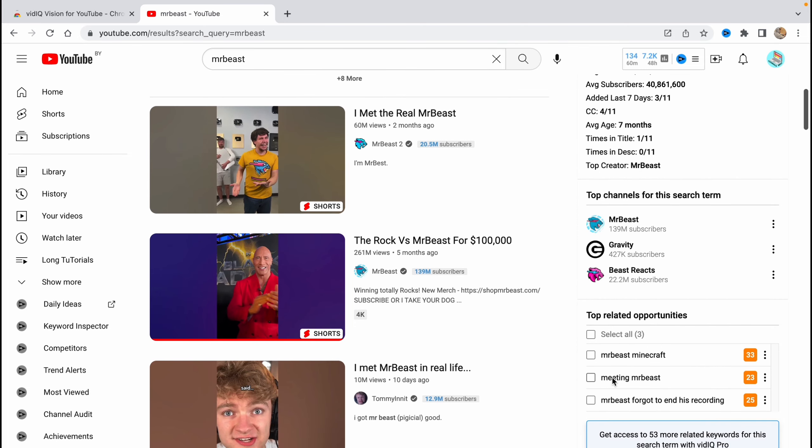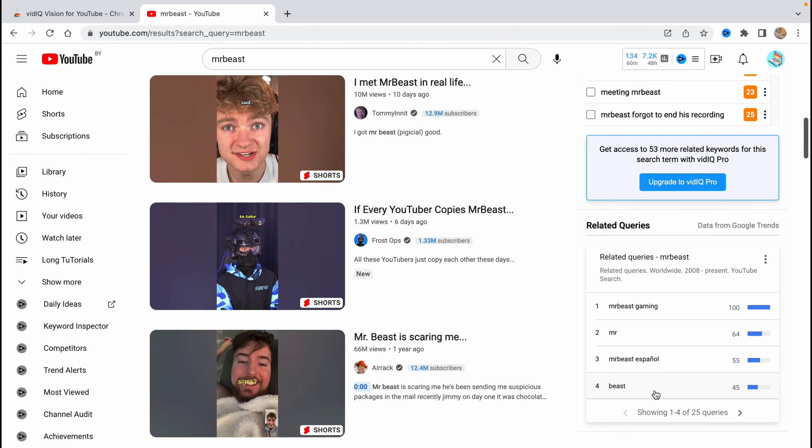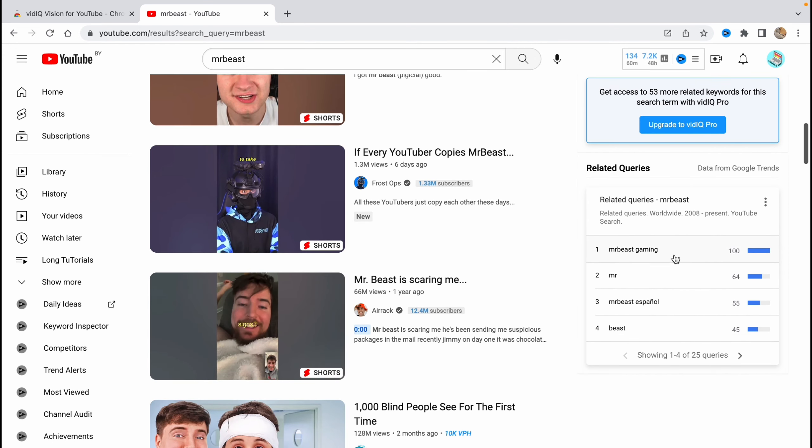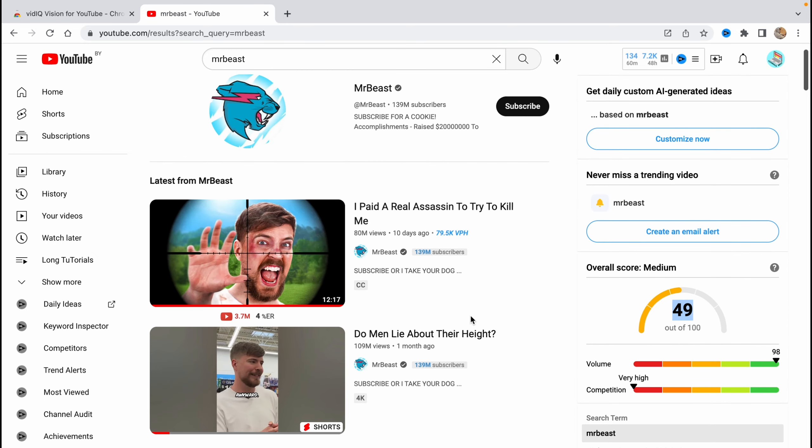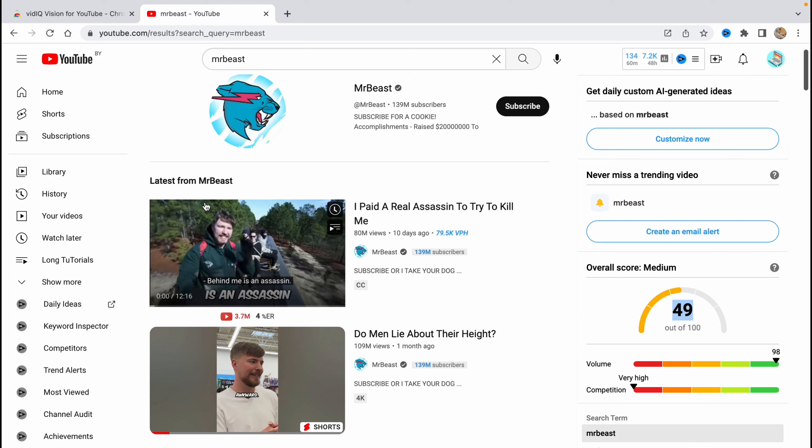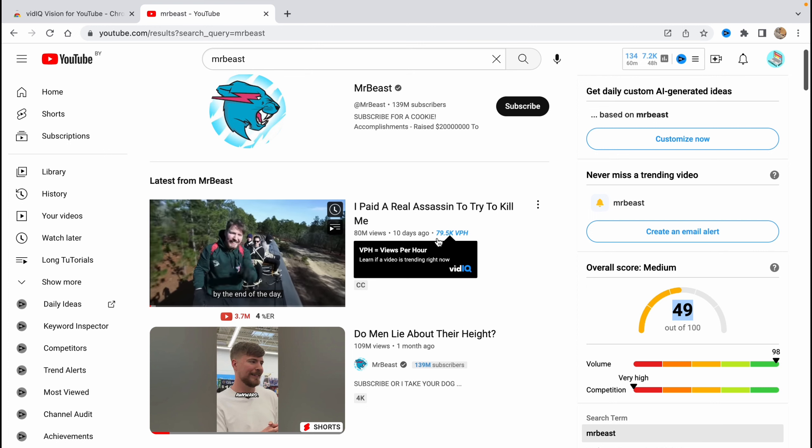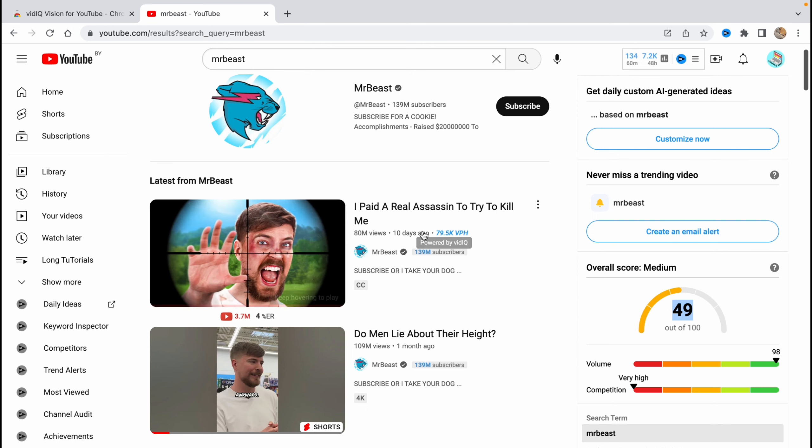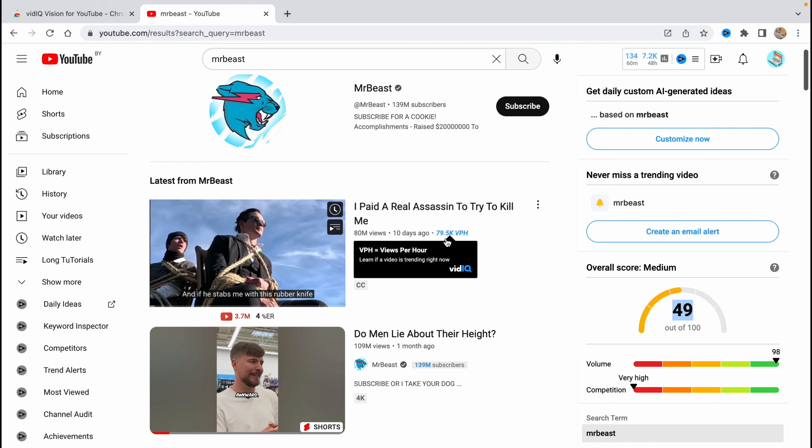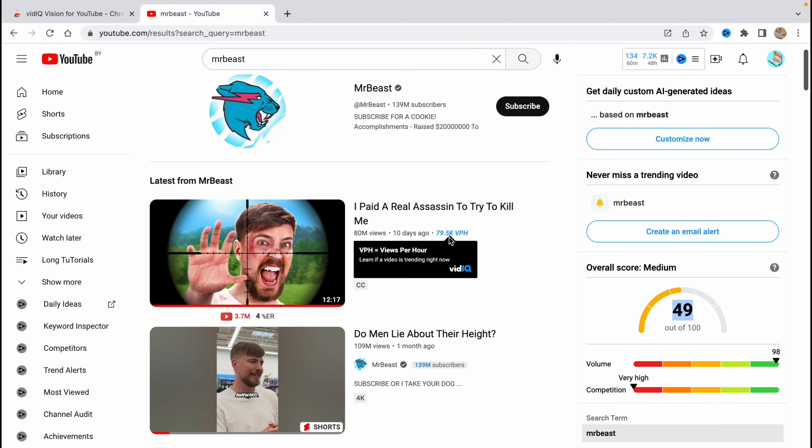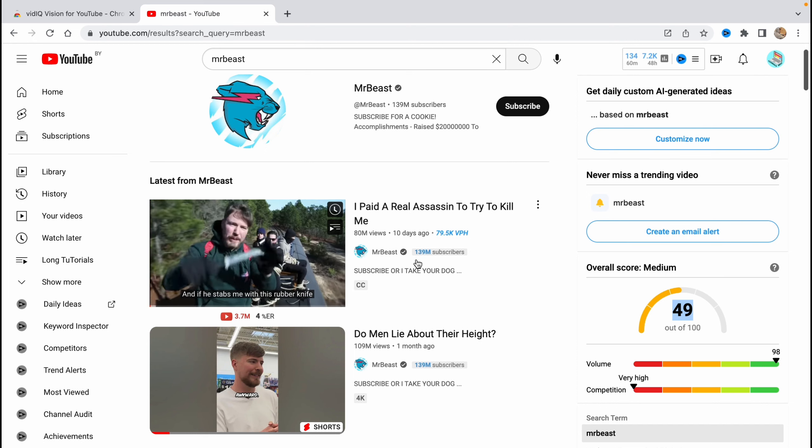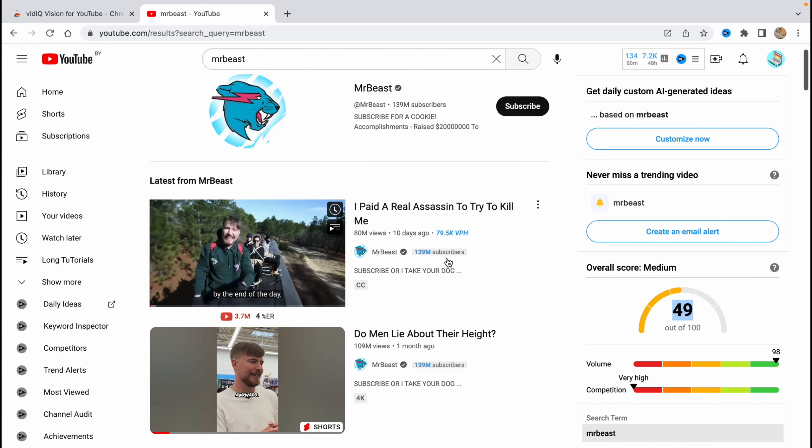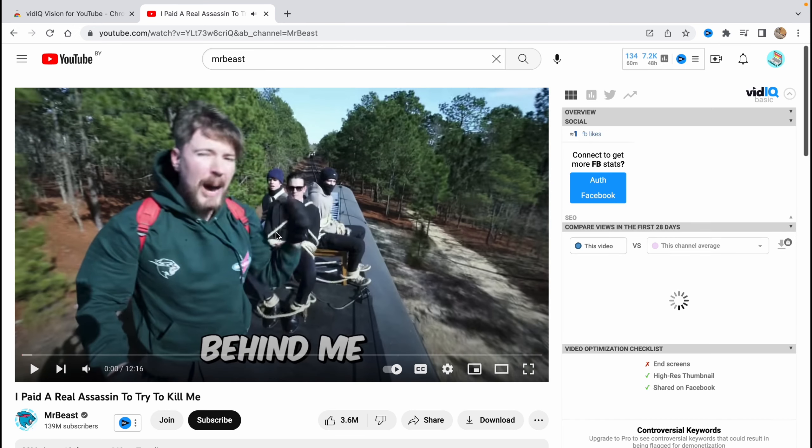We can also find top channels for the search item here, like MrBeast, Gravity Beast Reactions, and top related opportunities: MrBeast Minecraft, meeting MrBeast, MrBeast forgot to end his recording, and so on. And related queries: MrBeast gaming, MrBeast espanol, and so on. But what's also interesting is that if you're trying to search for some video, we also have a metric of the number of views per hour. For example, this video reached 80K views per hour, which is really high. Also, it's easier to find the number of subscribers. So if you'll open this video, for example...